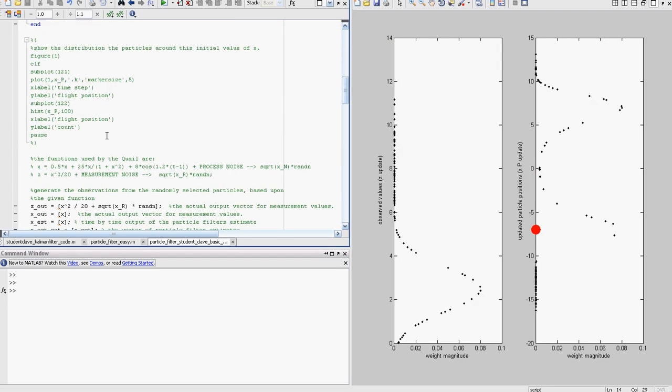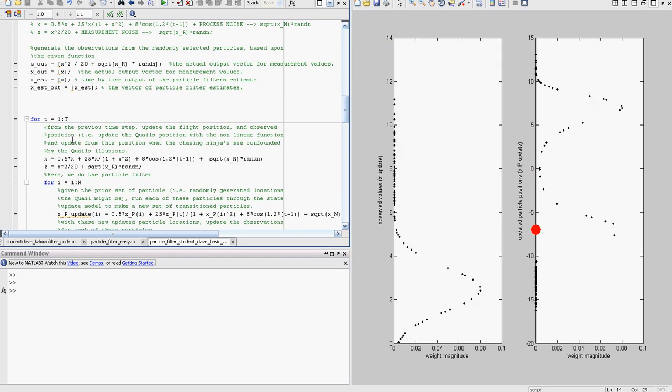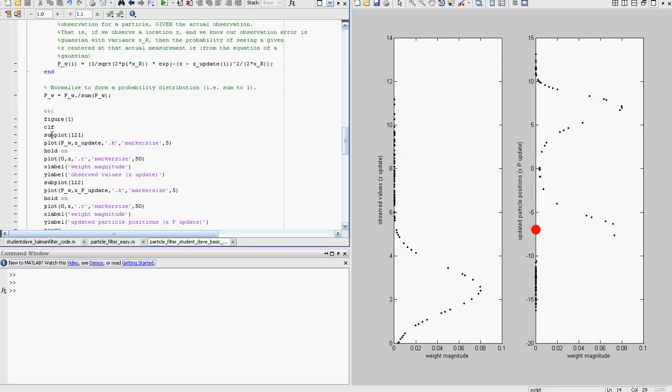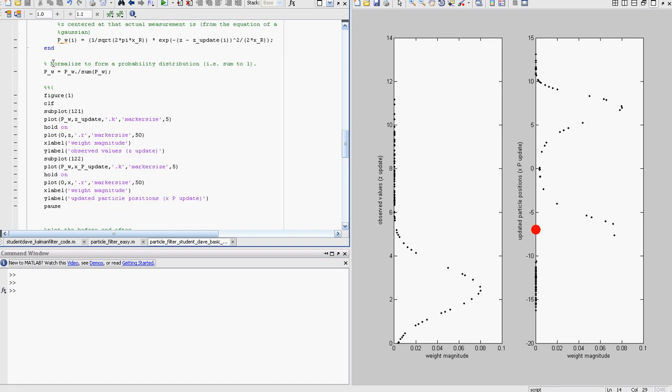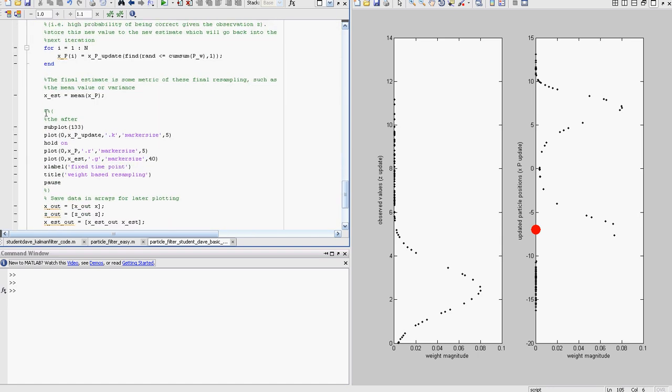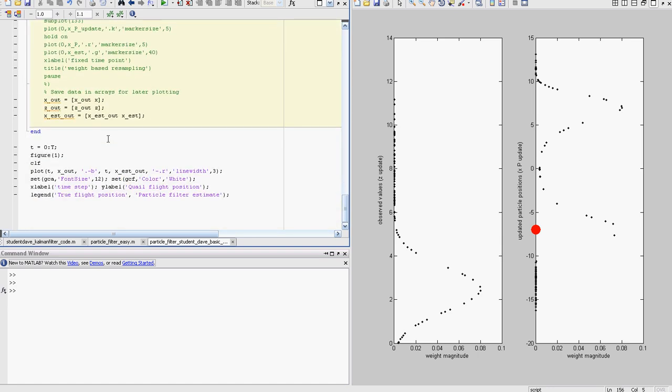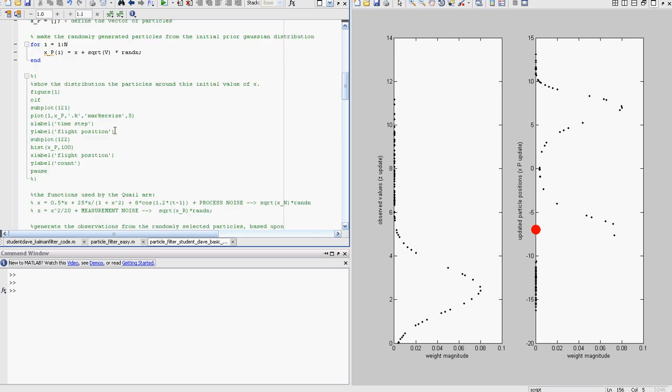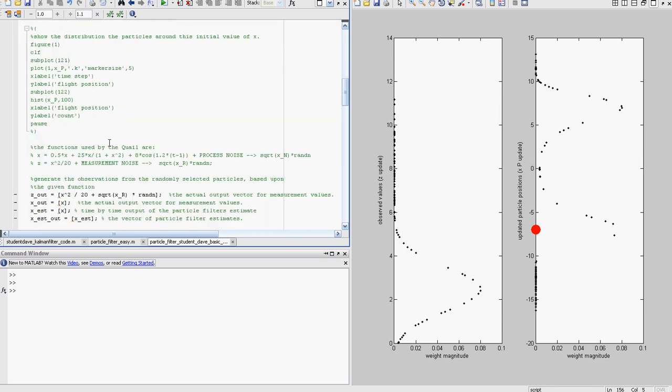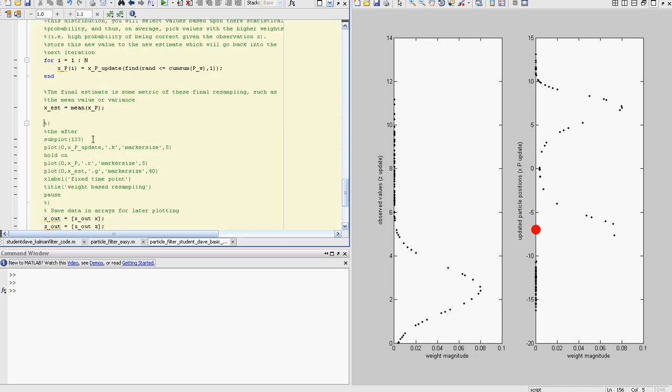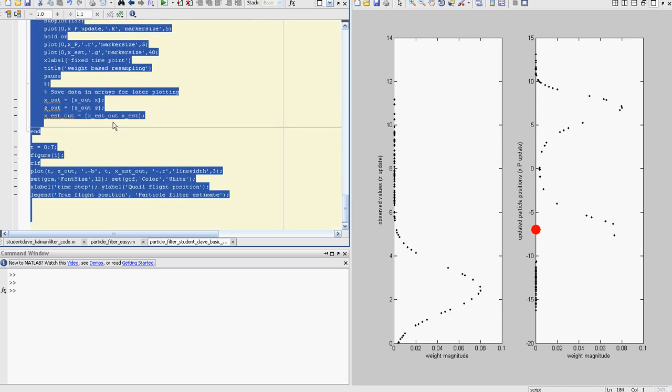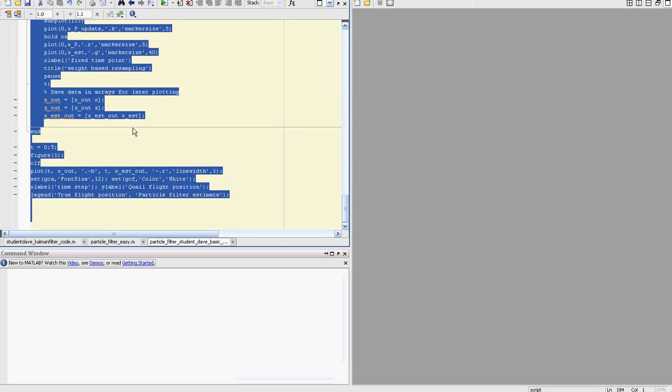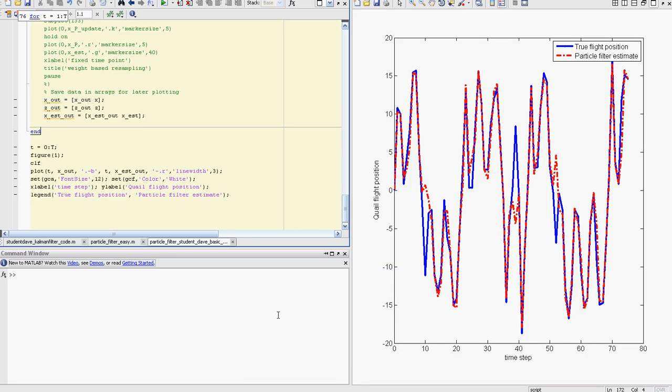Let's go ahead and rerun it. This is at an N of 100. The red is a particle filter estimate and the blue is the actual positional position of the quail through time. This ninja is doing pretty well actually, he may catch the quail.